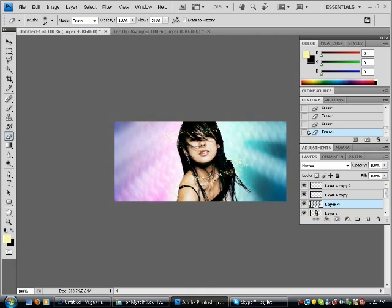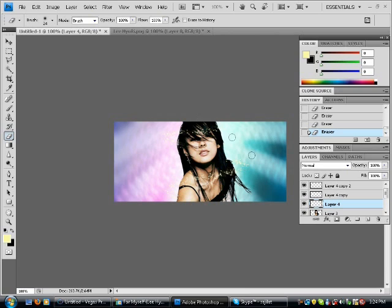Okay, now you get this swirl glowing effect here. So after this, we're gonna add some energy lines at the side.